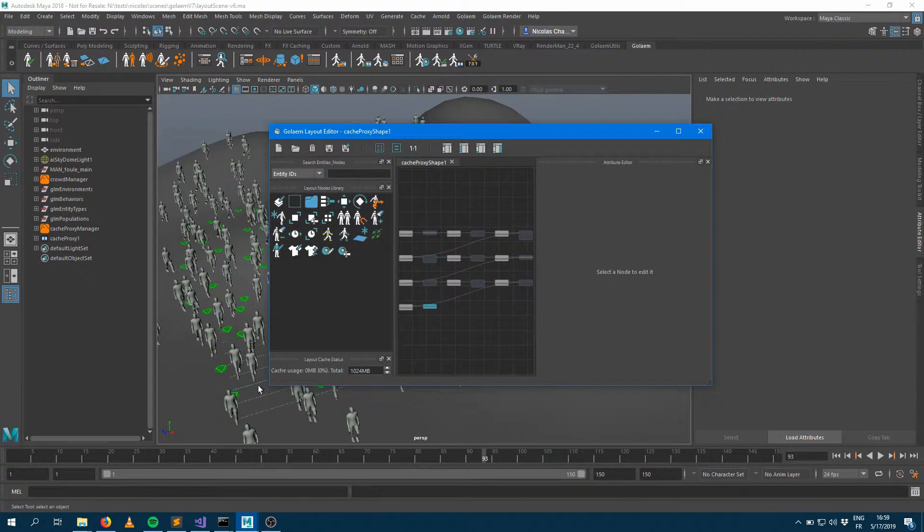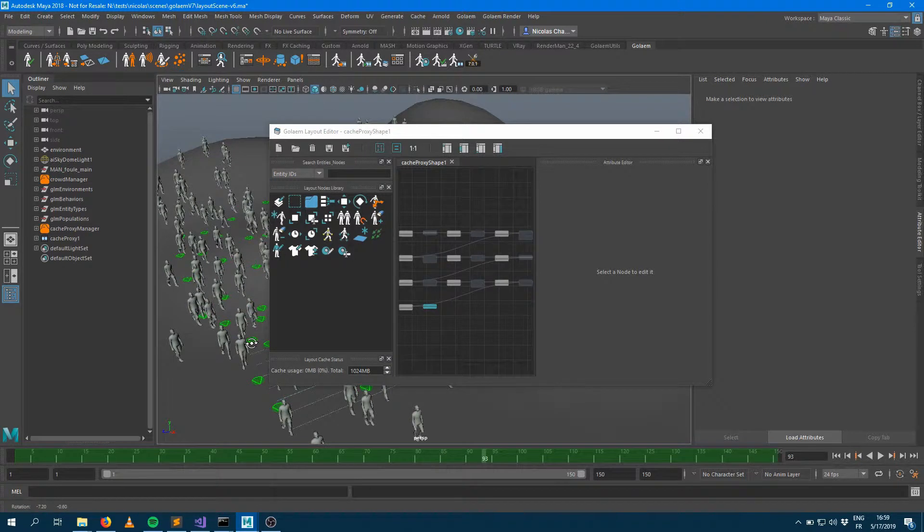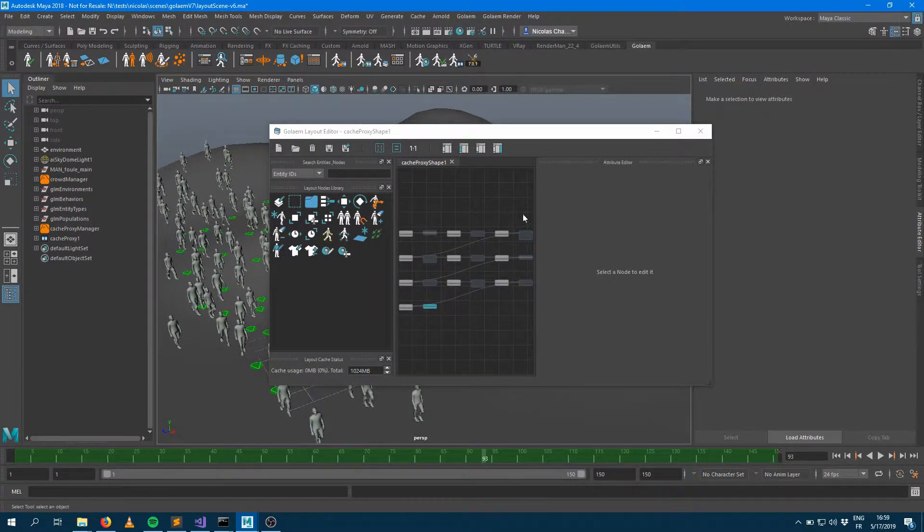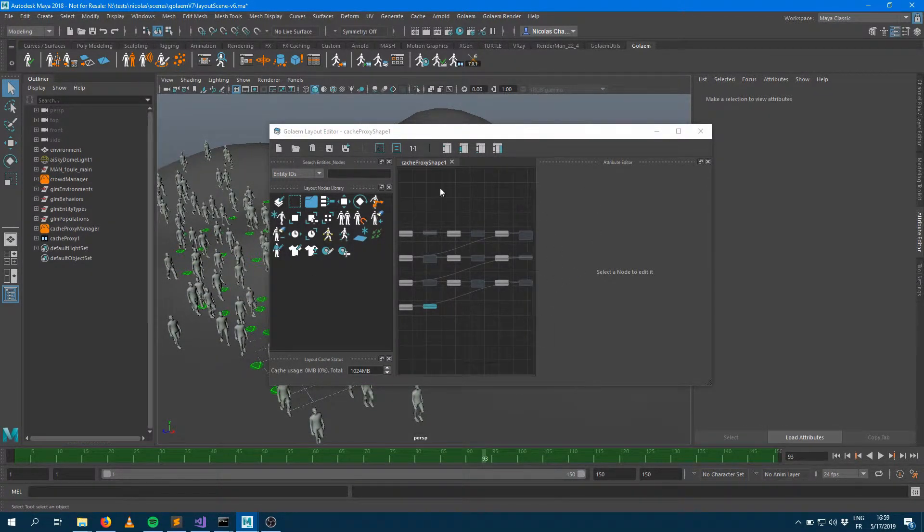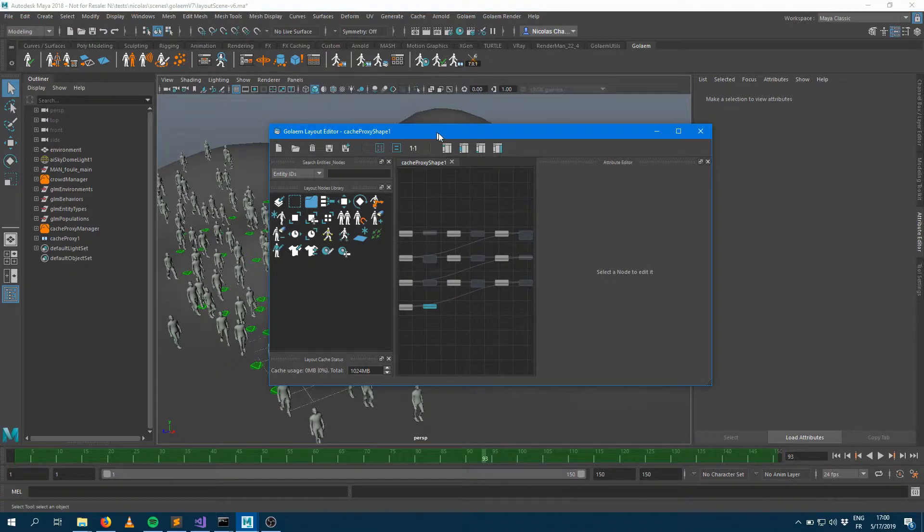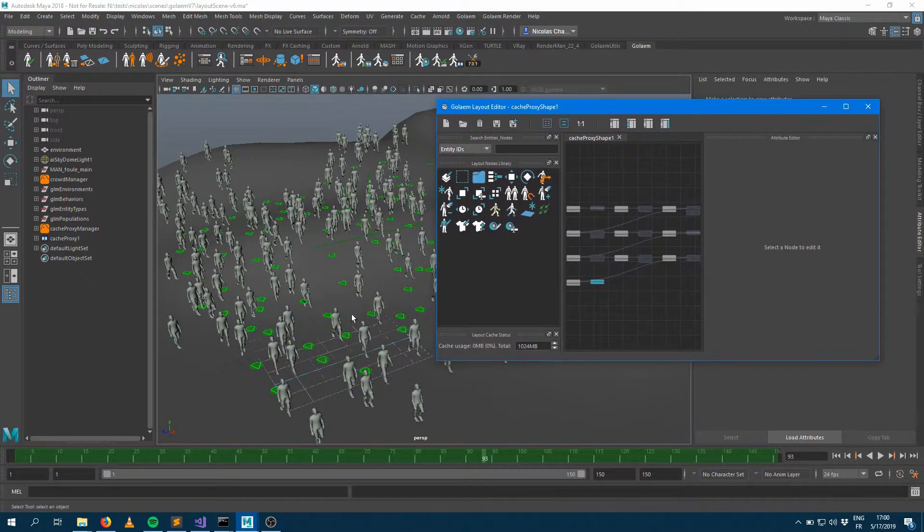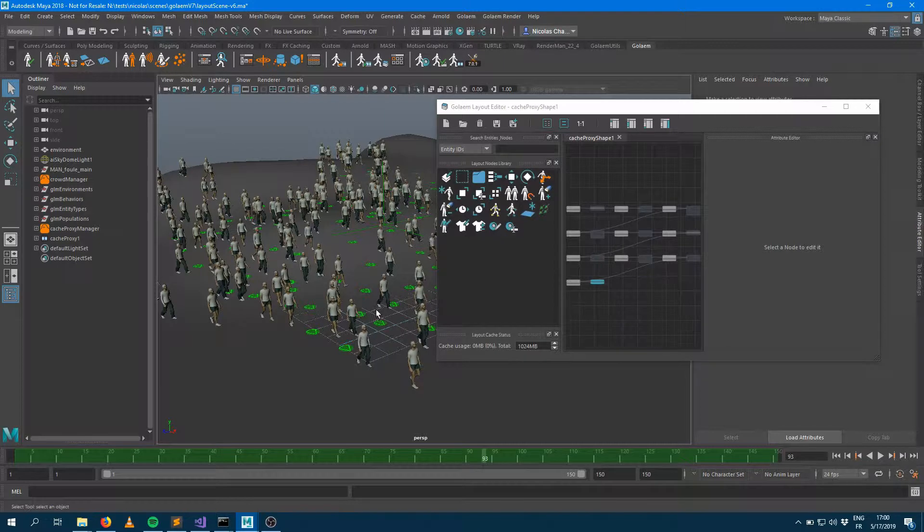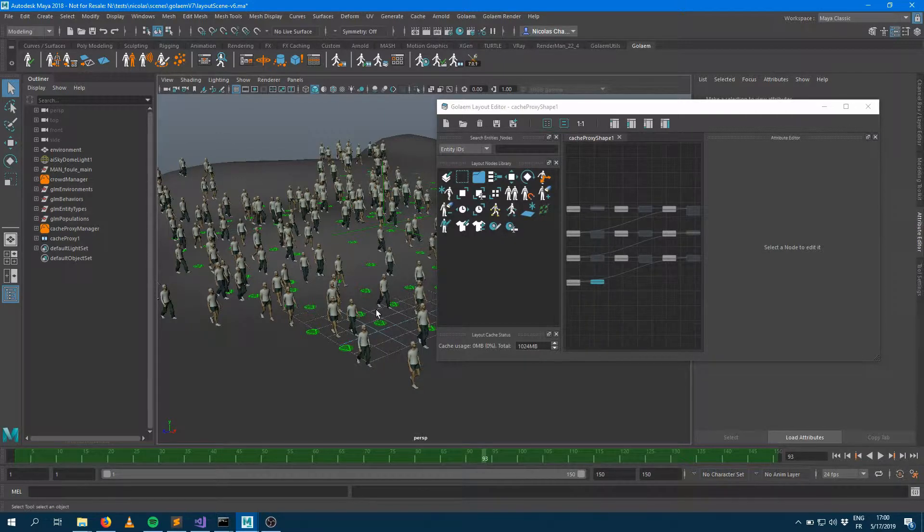If you've been watching the other videos from Golem 7, you may be familiar with that. That's the new layout tool. There's going to be plenty of videos explaining how that works. But what we're really going to focus on here is how it gets translated from Golem 6 to Golem 7.